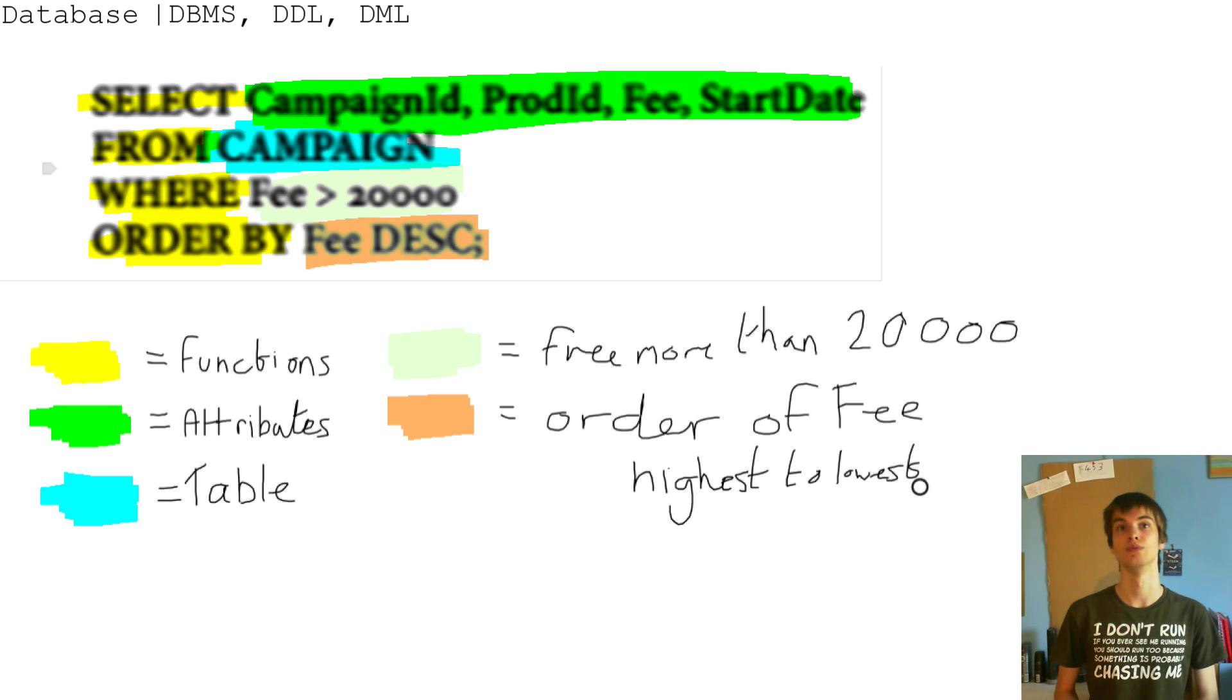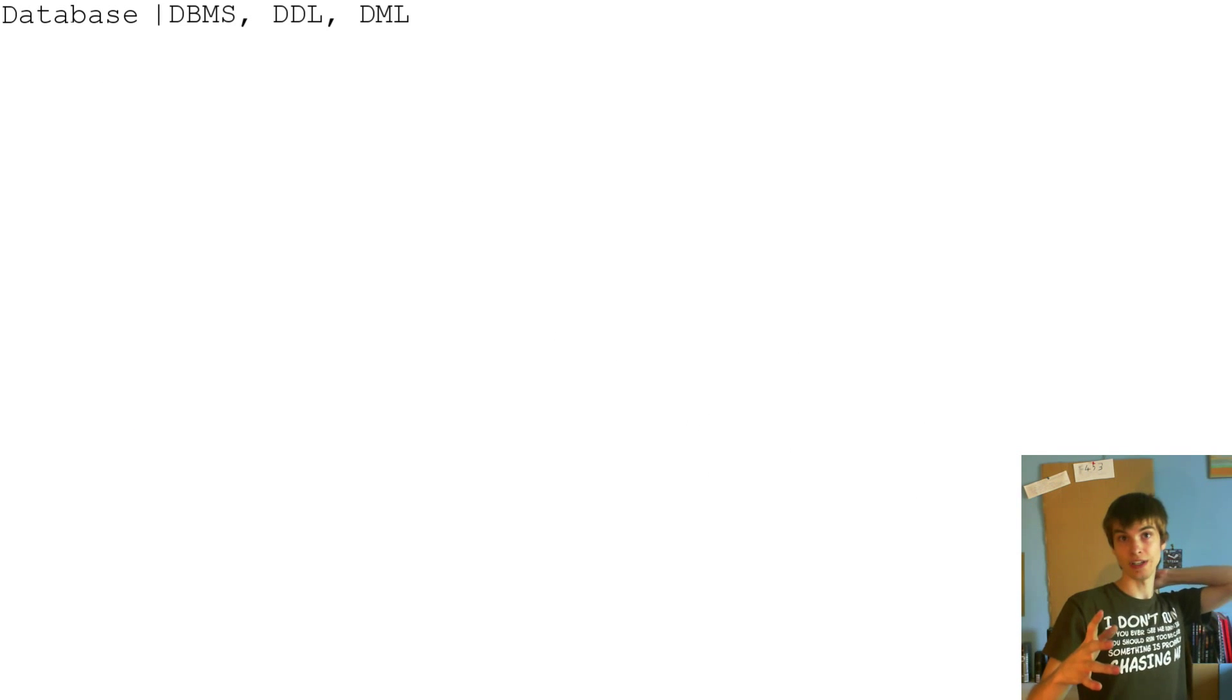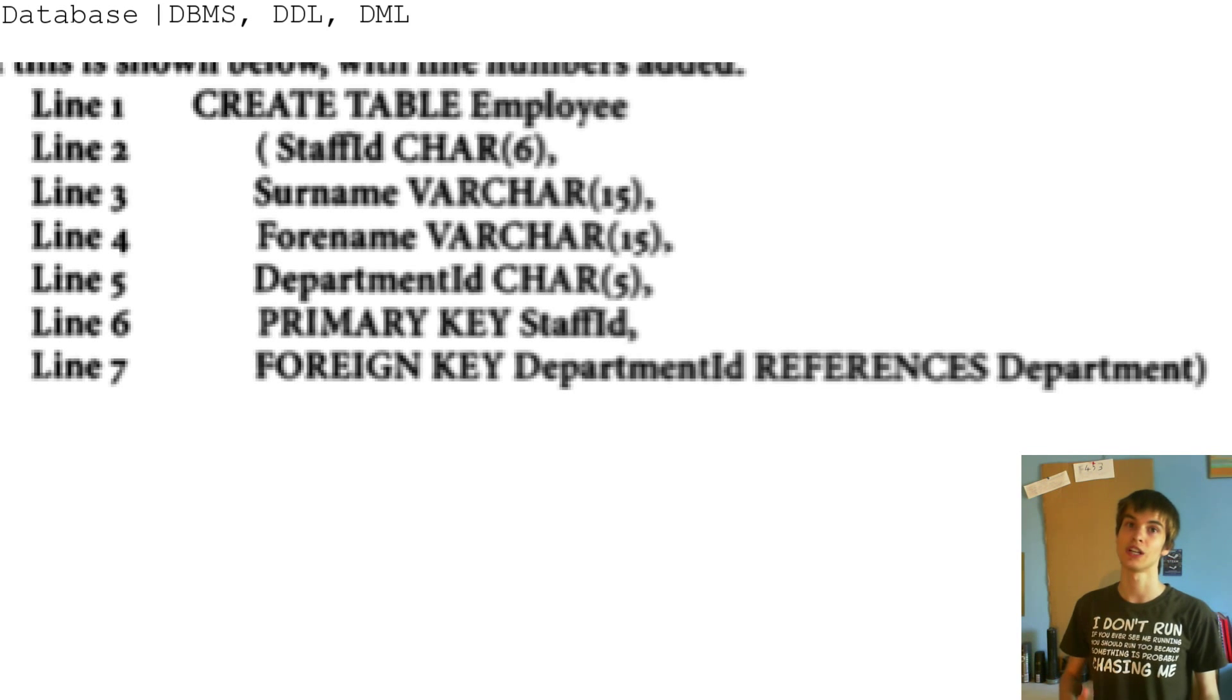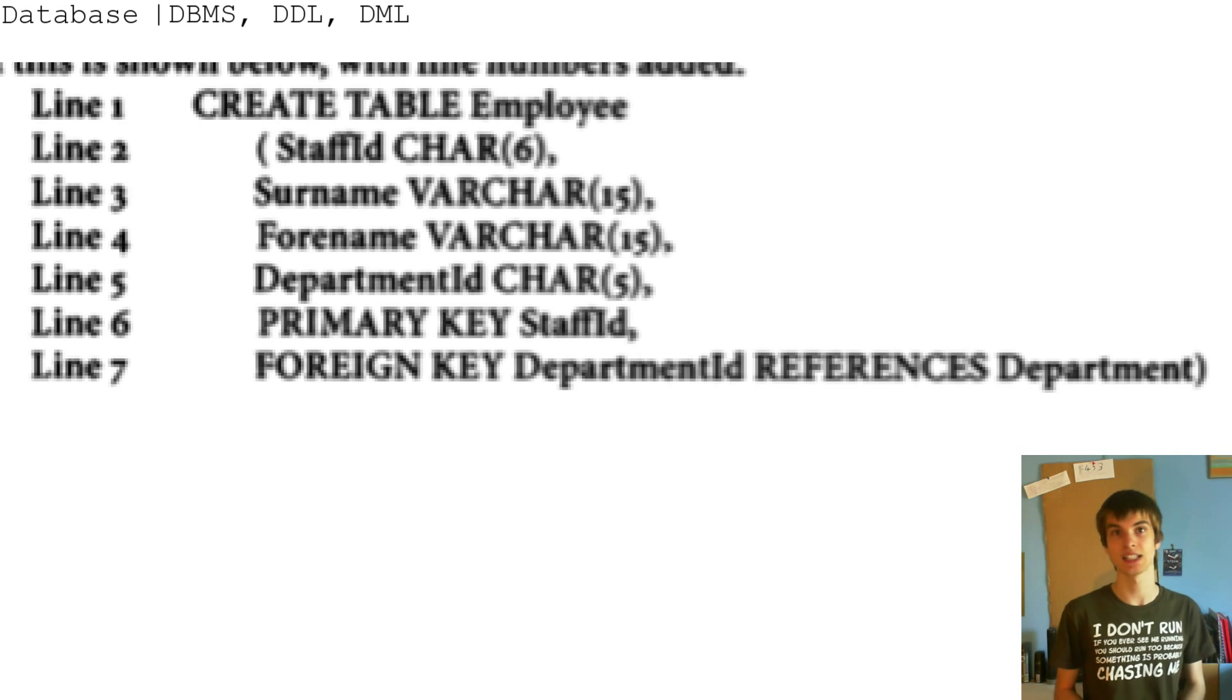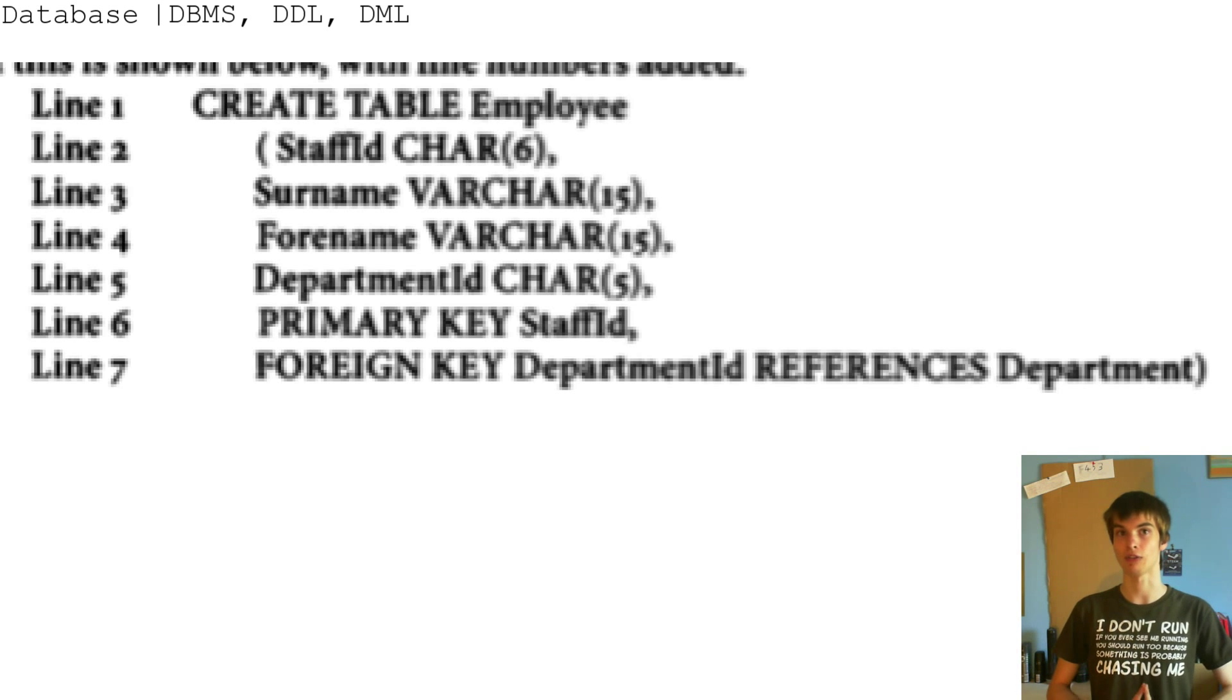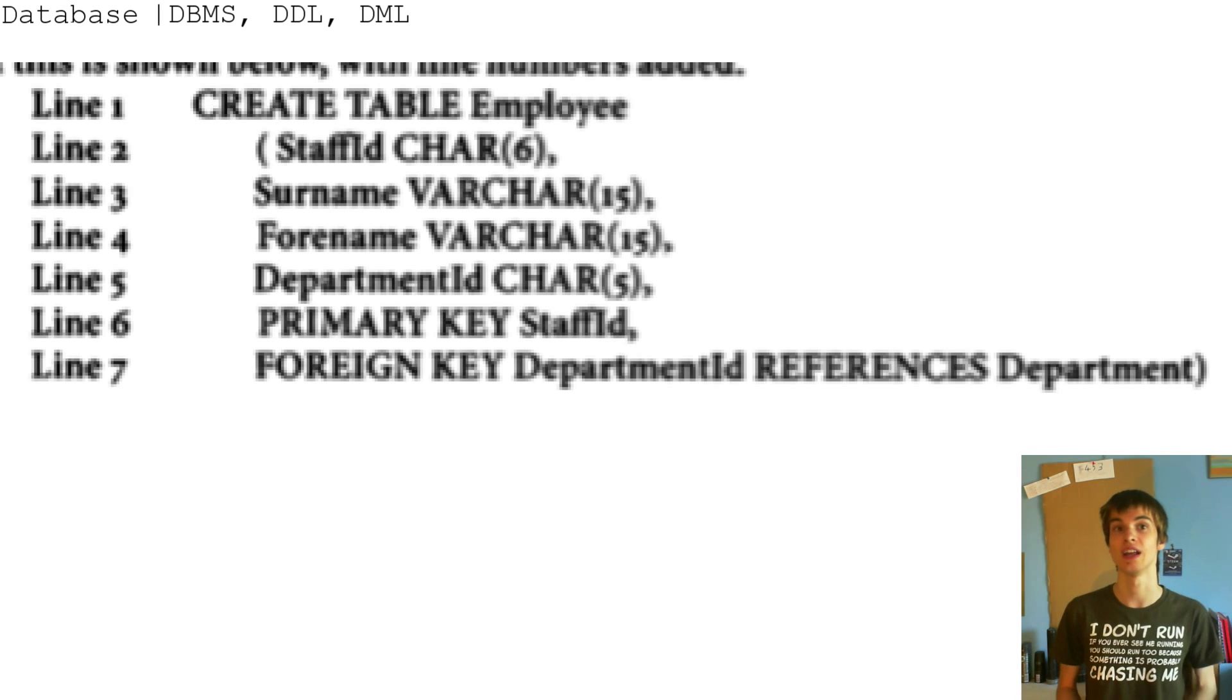So that's the same one it is. So this thing below, where it has the line one, which is create table employee. And if you notice, on line two, there's a staff ID char, and it's got a bracket six. But then on line three, it's got a surname, and on line four, it's got a forename, varchar, and in brackets 15.